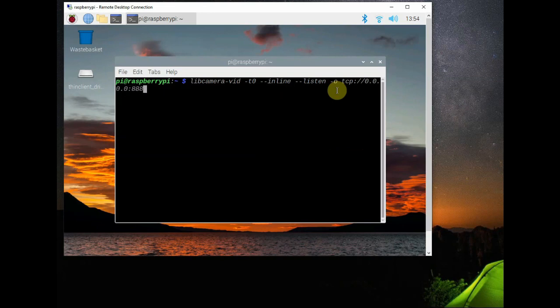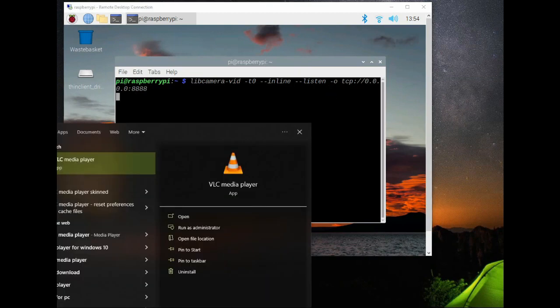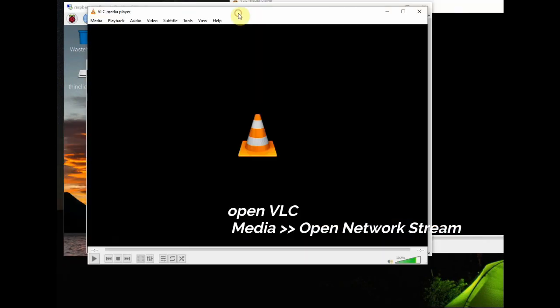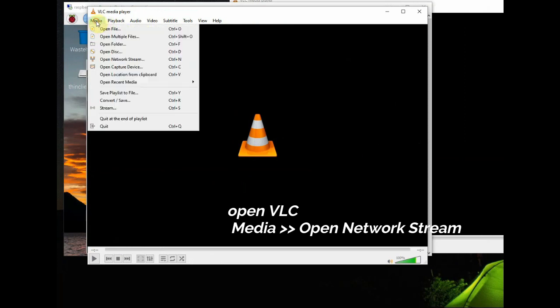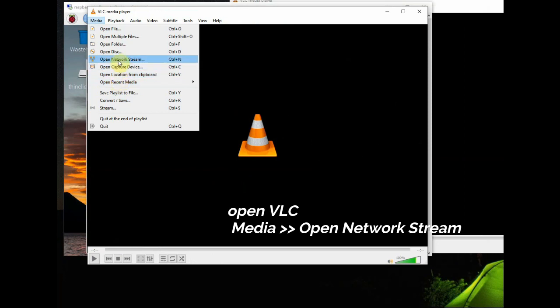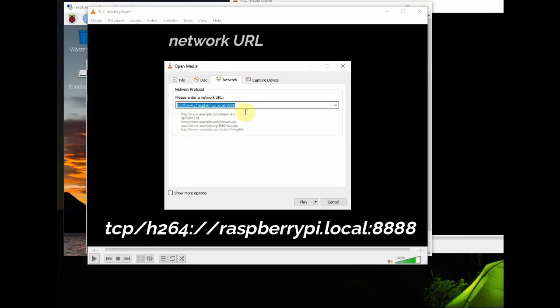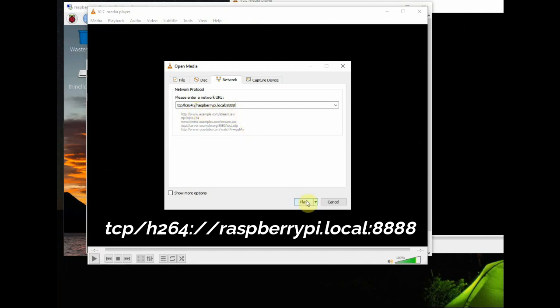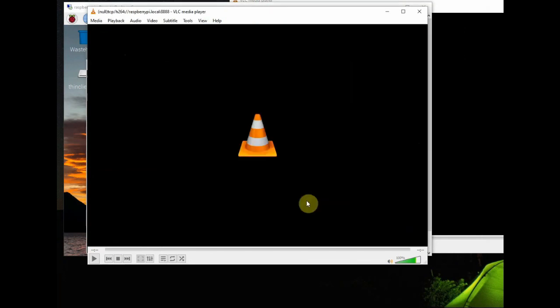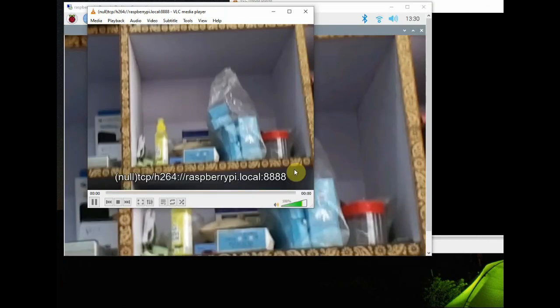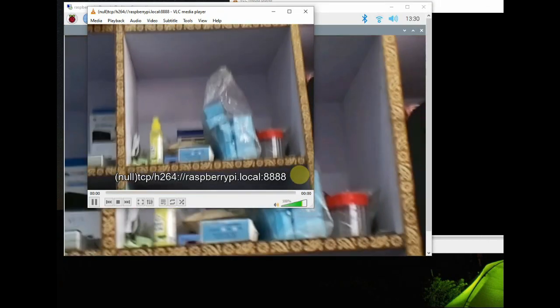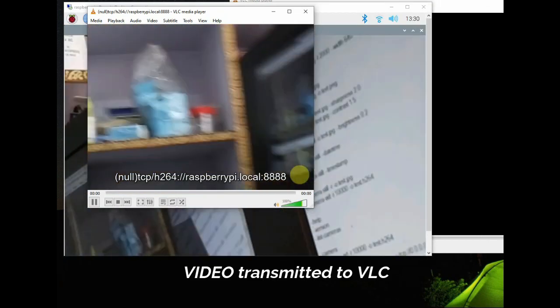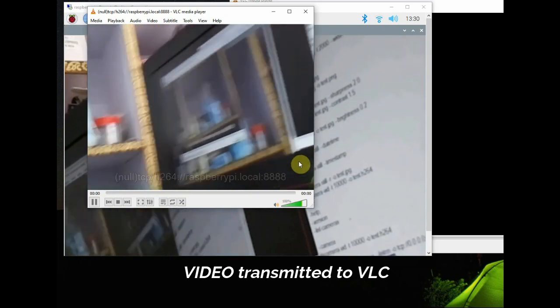This VLC is running on my base computer. Go to Media and Open Network Stream and enter the URL tcp/h264://raspberrypi.local:8888, that is the port number. Now the video is transmitted to VLC.